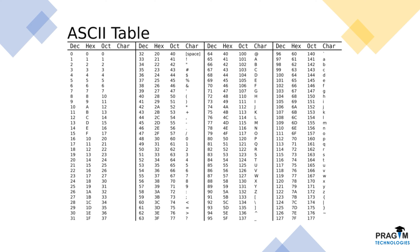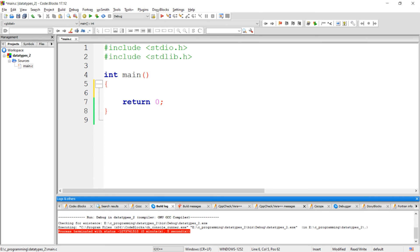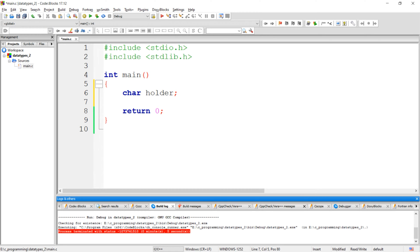Let's implement an example program to understand more about the char data type. Open your code editor. Here I am going to declare a new character variable. Let's say the name of this variable is holder.